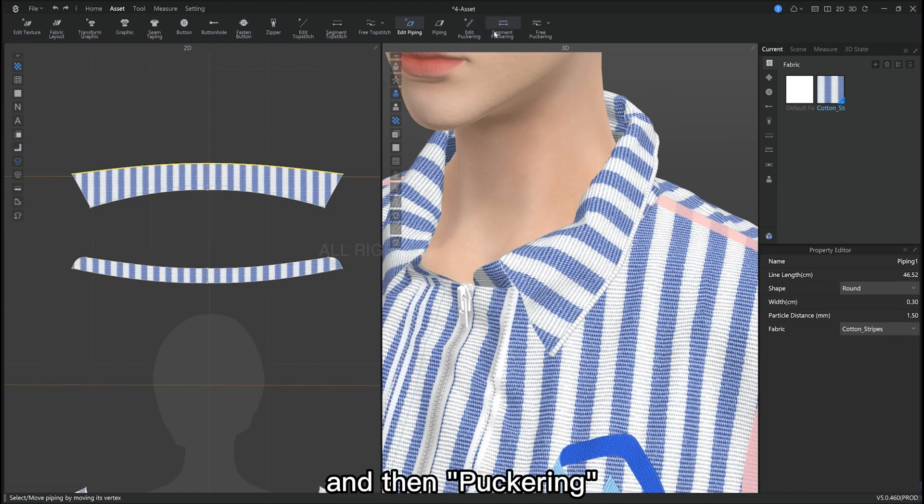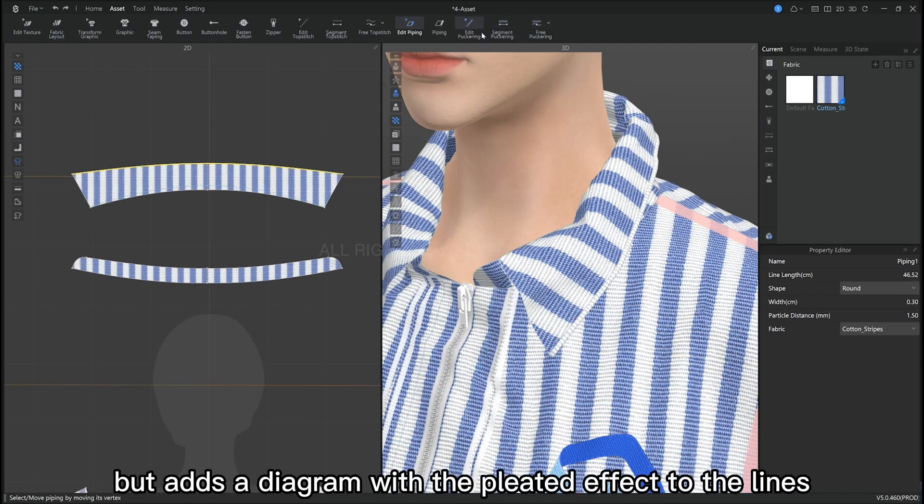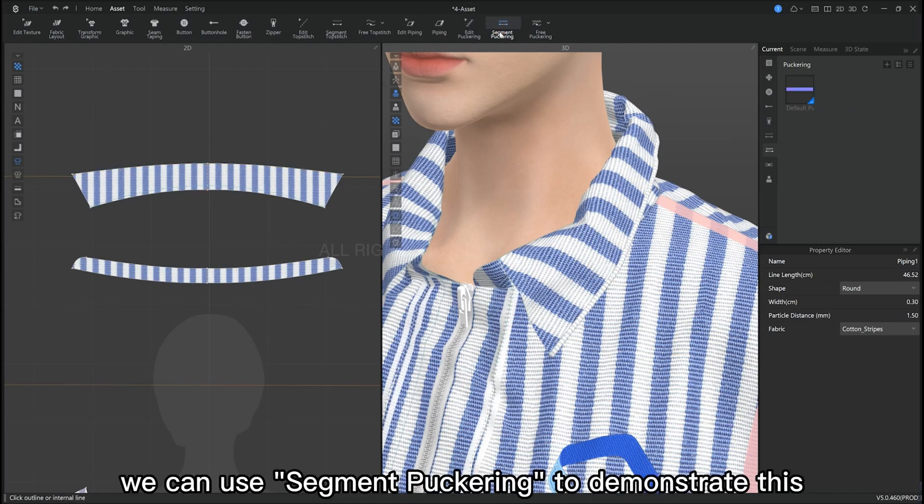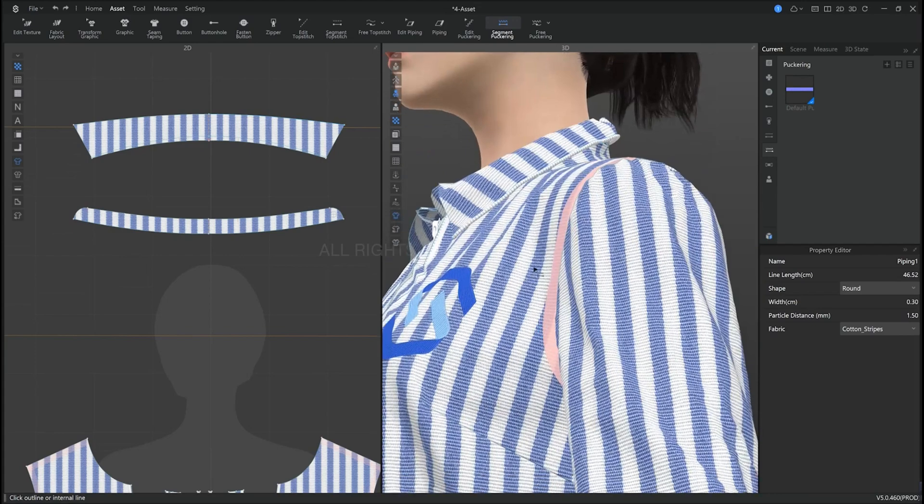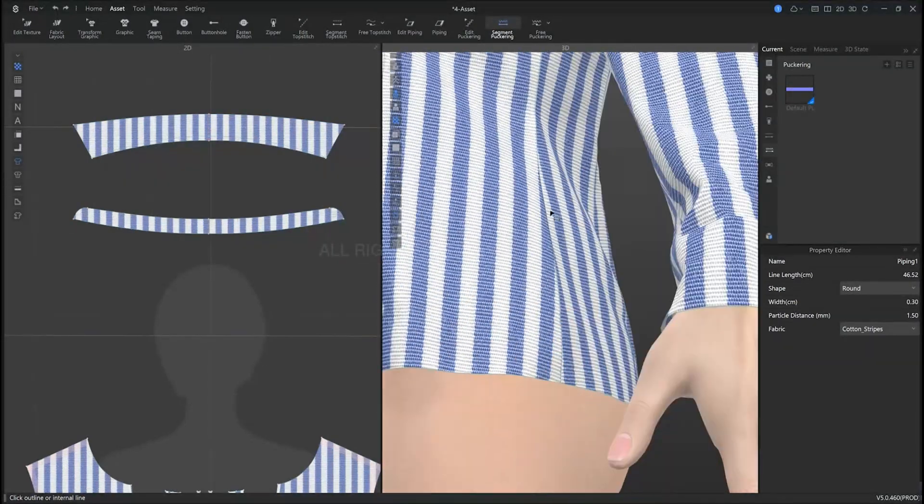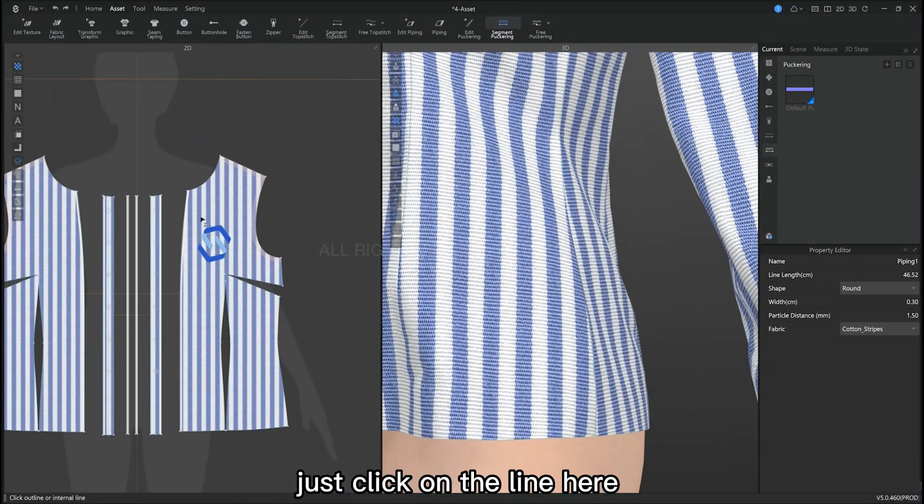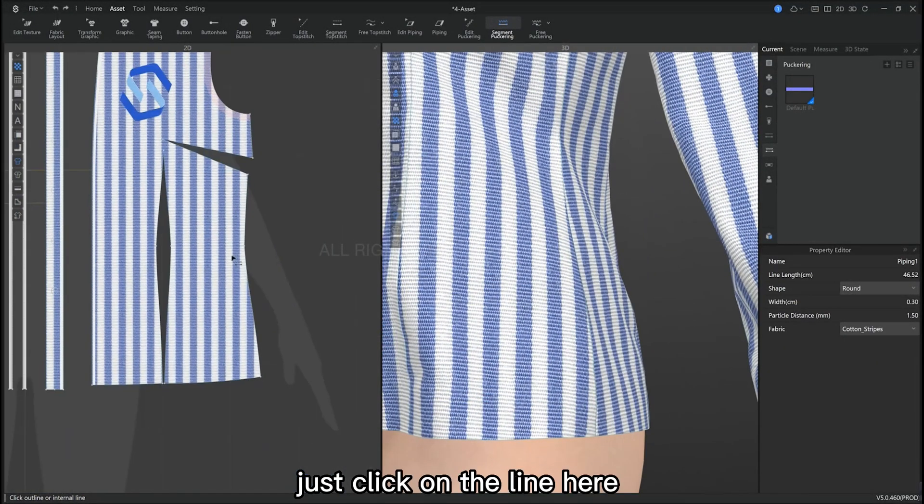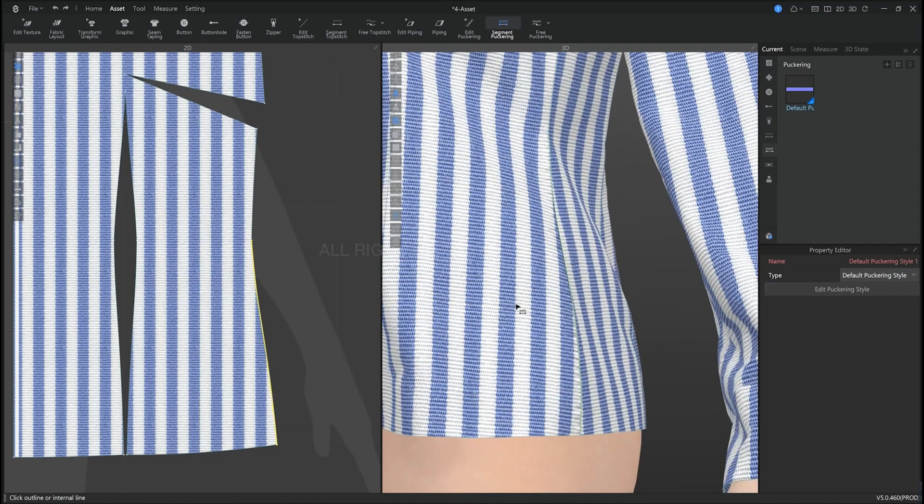Now we have puckering. Now this does not actually make the pattern piece crimp, but adds the pleated effect to the lines of the garment. We can use segment puckering to demonstrate. Just click on the line here and it creates the puckering effect.